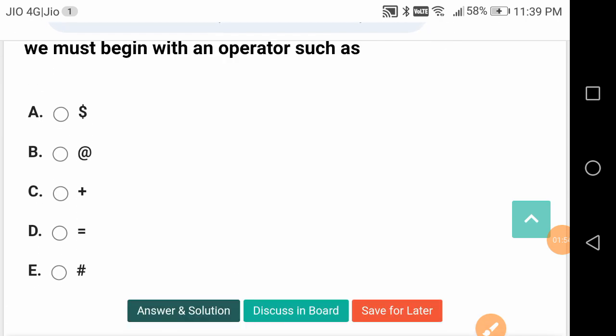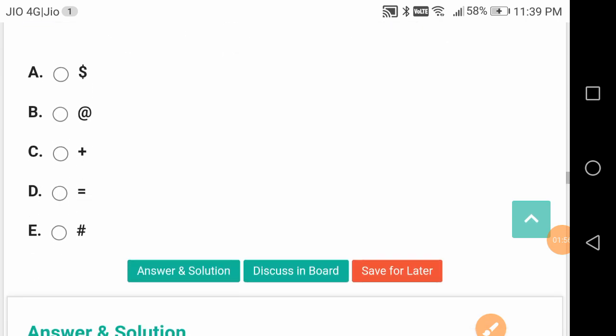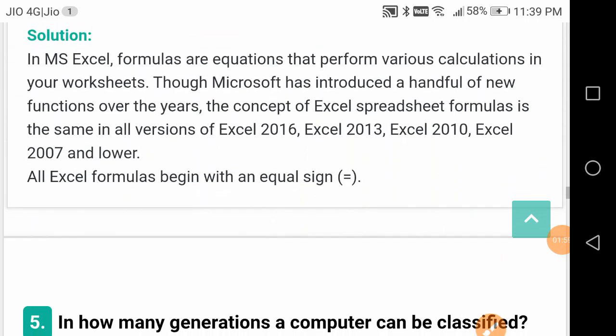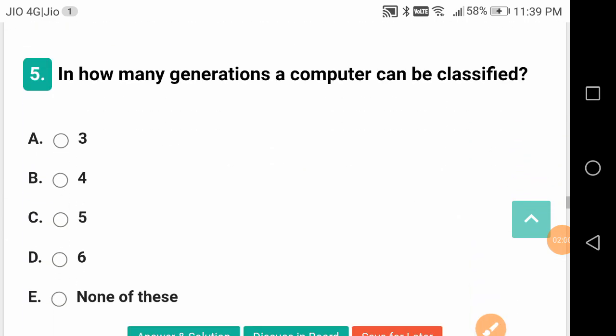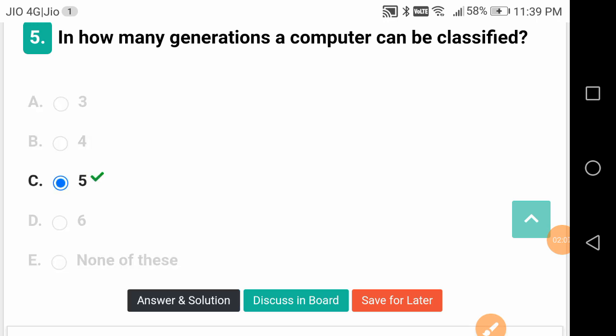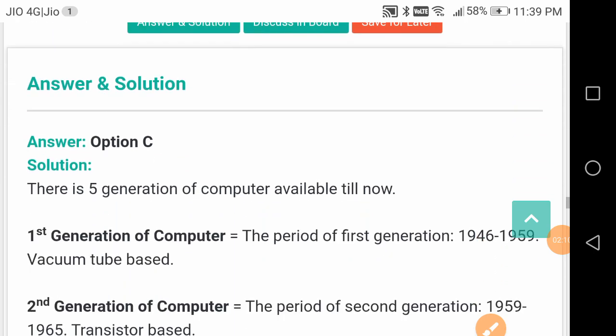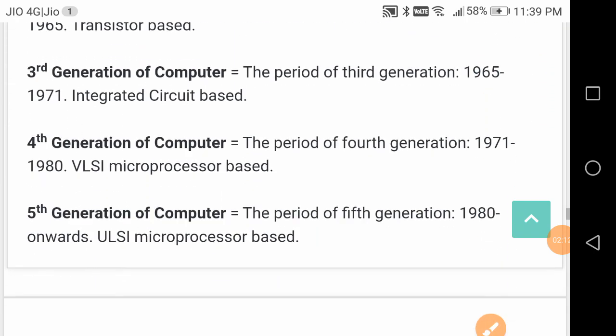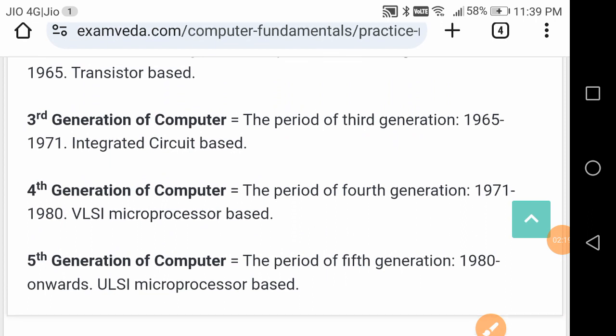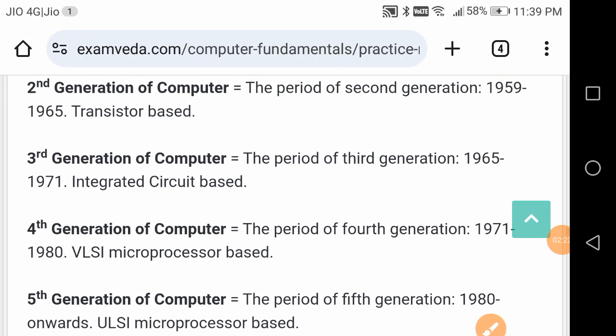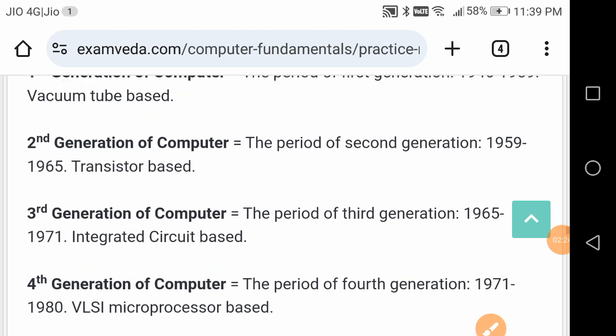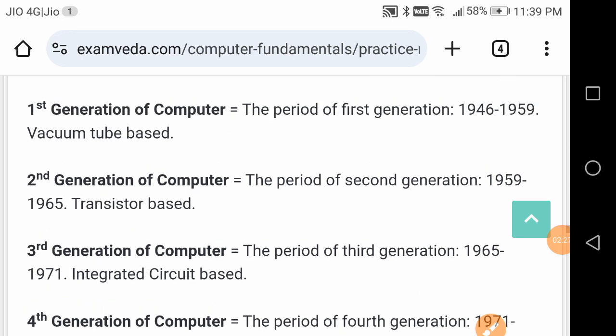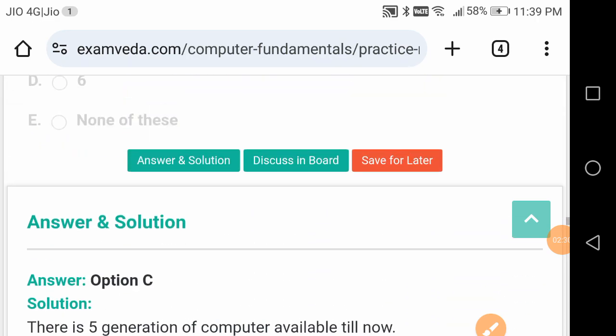In how many generations can a computer be classified? This is a good question - five generations. First generation, second generation, third generation, fourth generation, and fifth generation. They are ULSI microprocessor based, fourth generation VLSI microprocessor based, third generation IC based integrated circuits, second generation transistor based, first generation vacuum tube.